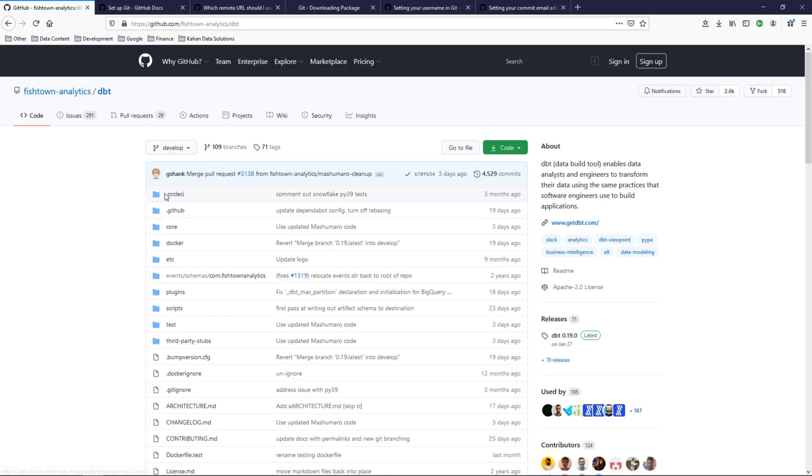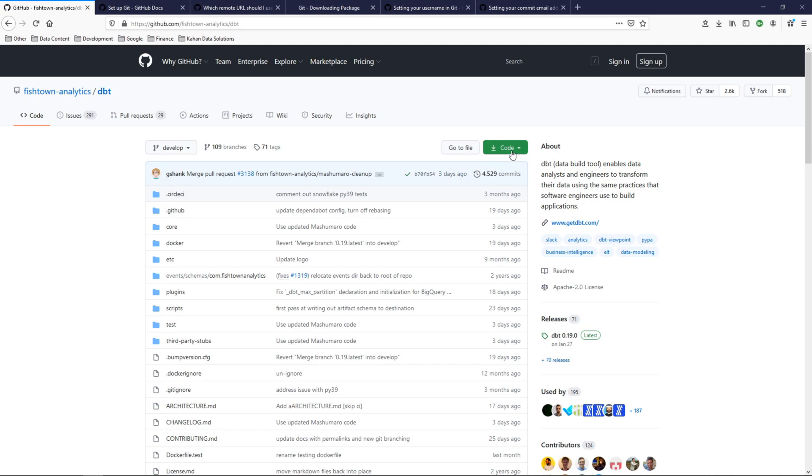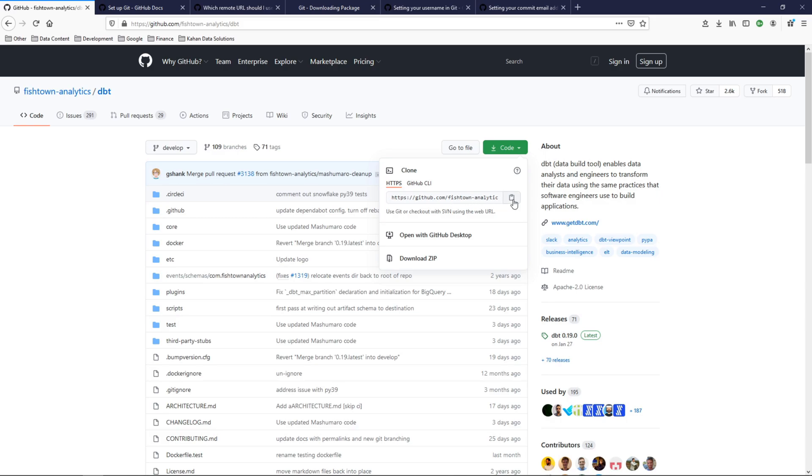So to test this, we'll go ahead and try to clone a public project using Git that we've just installed. And here I'm on Fishtown Analytics, their GitHub page for dbt. And what we'll do here is try to clone this, which means download it locally. I'm going to copy this here. We're going to code copy.